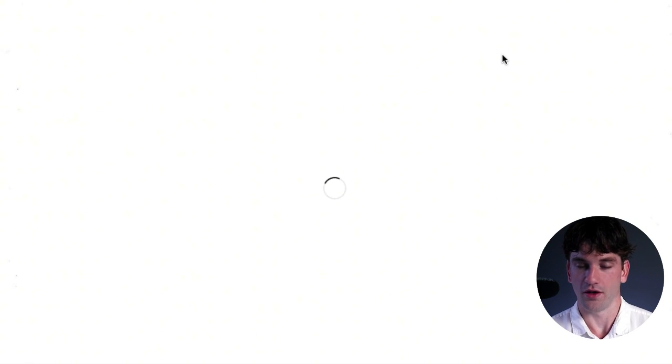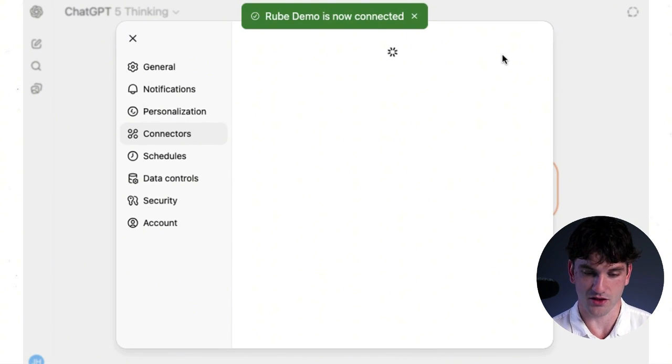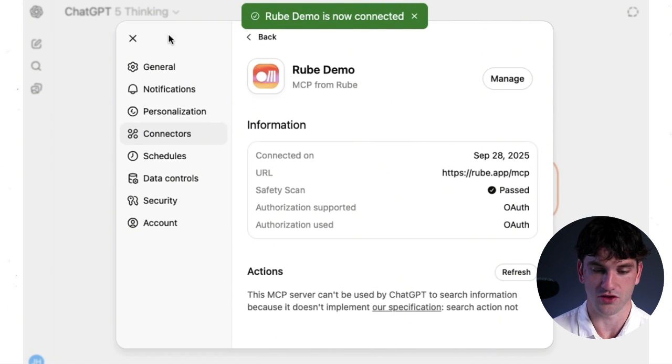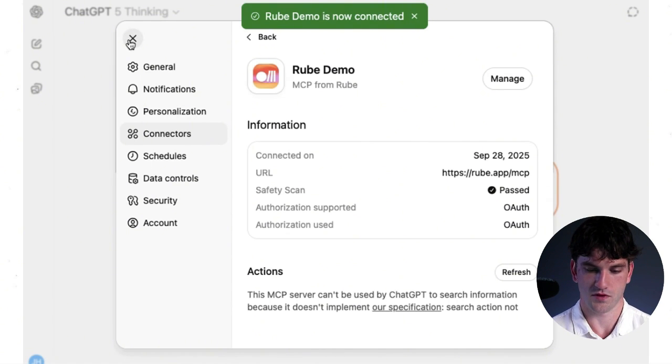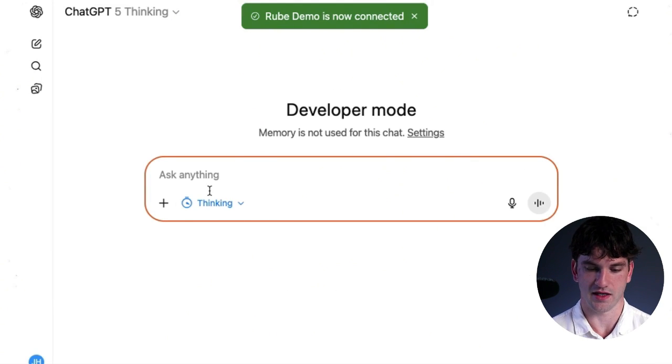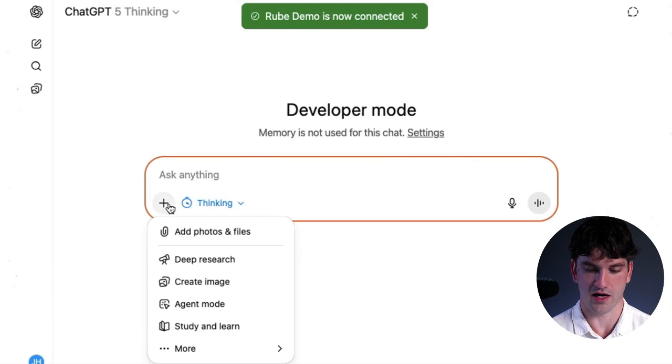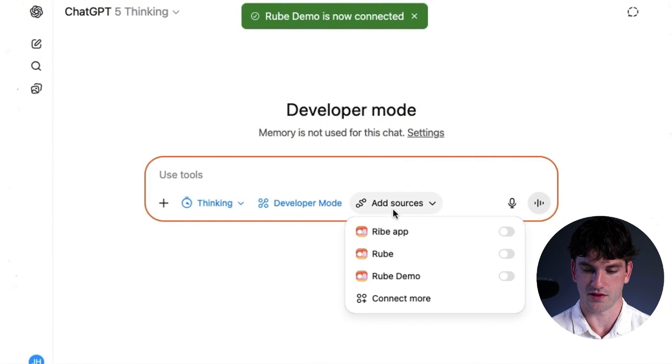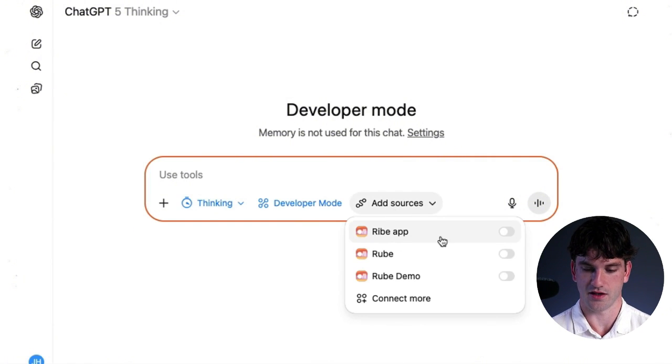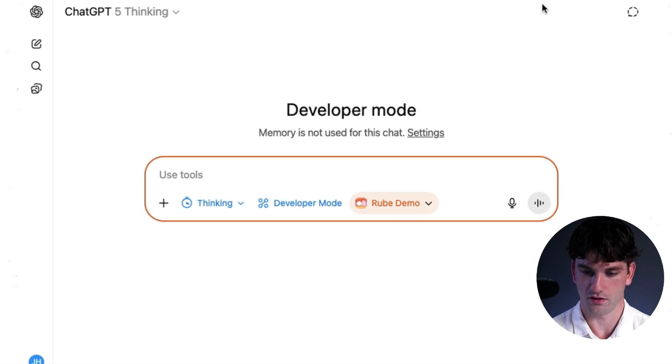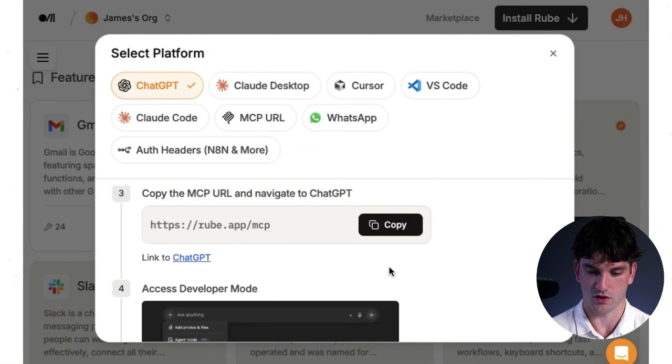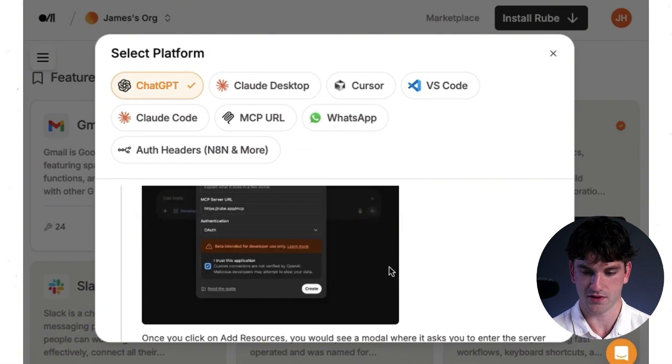And what we're going to show in this demo is literally just connecting to Gmail and showing how we can select and send an email through Gmail. So Rube is connected. Go back to developer mode, add sources. And here is the Rube demo. It's on. Now you're going to see we just went through all of these steps.